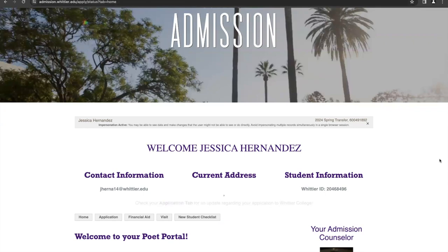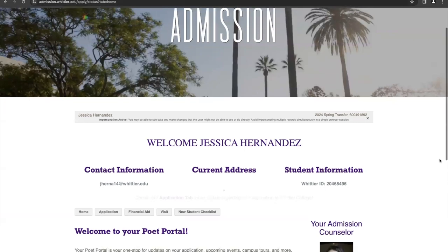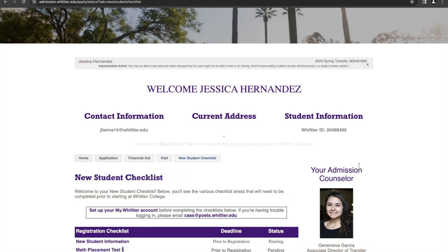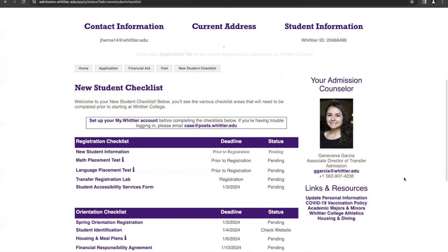Once you log into your Poet Portal, you will come to this homepage where you can find a lot of information regarding your financial aid package. You can also schedule a visit to tour the campus, and most importantly for this video will be your new student checklist. If you click here, you'll be redirected and you will see the checklist items that you need to complete. At the top of the page, you will be instructed to set up your MyWhittier account. If you click here, it will give you your username and your temporary password, which you will want to reset prior to starting classes.